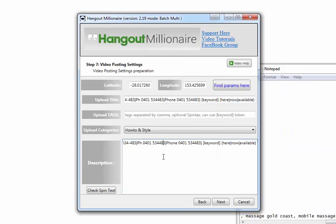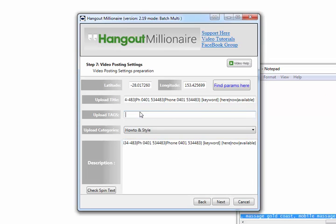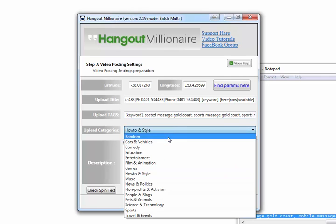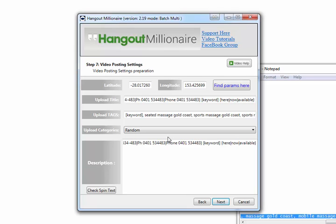Under the tags field, you have the same options as the title - keyword token with option of Spintax. Typically I use all the keyword phrases that I'm targeting and use Spintax in there. In this instance, I didn't use Spintax - I just got all the keyword phrases in there. Then you select a category, or choose random, and it will choose a different category every time it creates a video.